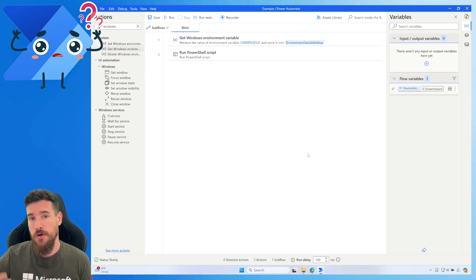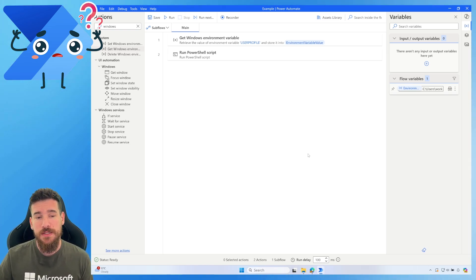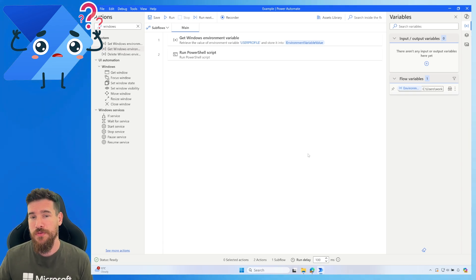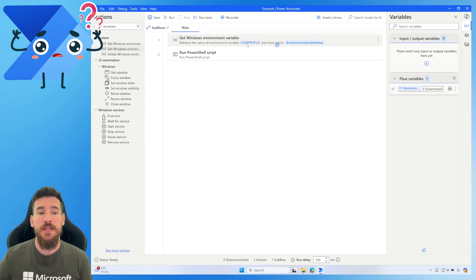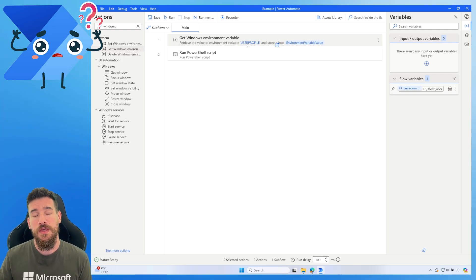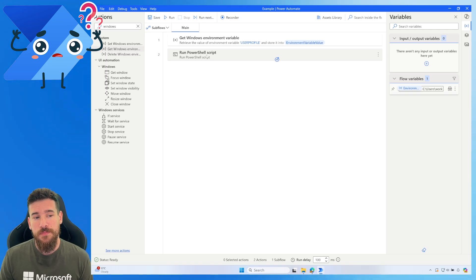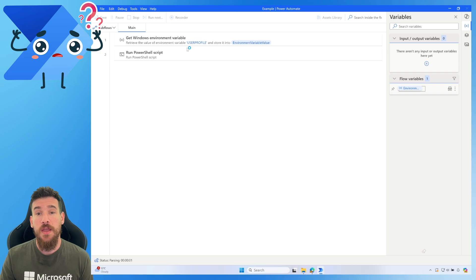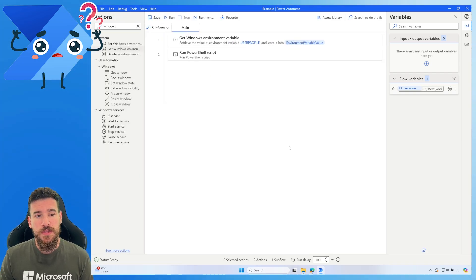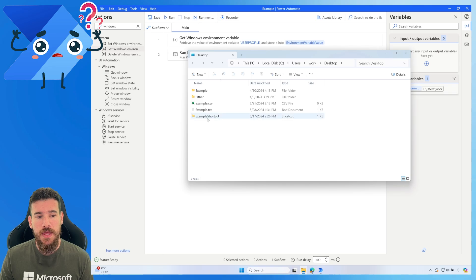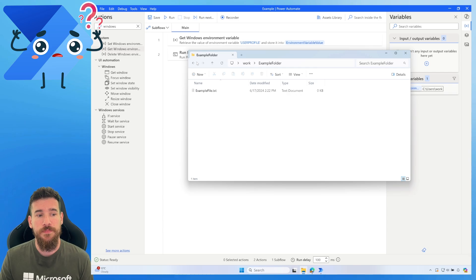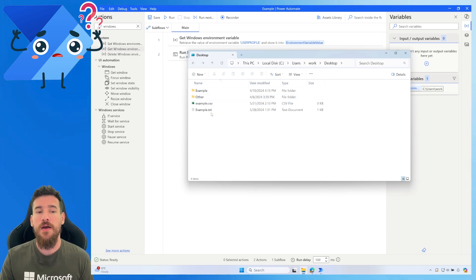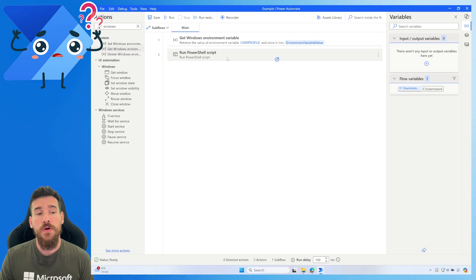From the user profile you can then navigate to Desktop, Documents, or wherever you need. You may not need this step if you're saving directly to C drive, but it makes things dynamic - you're dynamically getting the user profile logged into Windows. Then we run the PowerShell script. Let's run it now to see if it works - and as you can see it was lightning fast and we now have an example shortcut, and opening it takes us to our example folder.